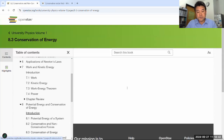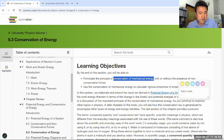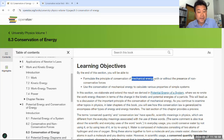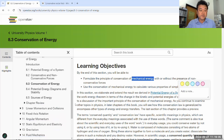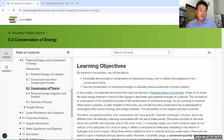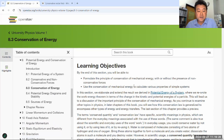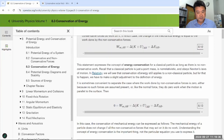Section 8.3 covers conservation of energy and works through problem-solving strategies using conservation of mechanical energy. When we say conservation of energy, we really mean conservation of mechanical energy, because energy including all its forms mentioned in Section 8.5 is always conserved. It's only when we limit ourselves to mechanical energy — kinetic and potential — that there's a possibility of energy not being conserved. A non-conservative force doesn't conserve mechanical energy because the work done doesn't go into a potential energy.